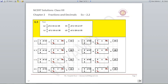Question number 5: find 1 by 2 of 24 and 46. Remember, 'of' means multiply. So 1 by 2 multiplied by 24 gives you 12, and 1 by 2 multiplied by 46 gives you 23. Next, 2 by 3 of 18 and 27: 2 upon 3 multiplied by 18 gives you 12, and 2 upon 3 multiplied by 27 gives you 18. Then 3 by 4 of 16 and 36: 3 upon 4 multiplied by 16 gives 12, and 3 upon 4 multiplied by 36 gives 27. Last part D: 4 upon 5 of 20 and 35: 4 upon 5 multiplied by 20 gives 16, and 4 upon 5 multiplied by 35 gives 28.